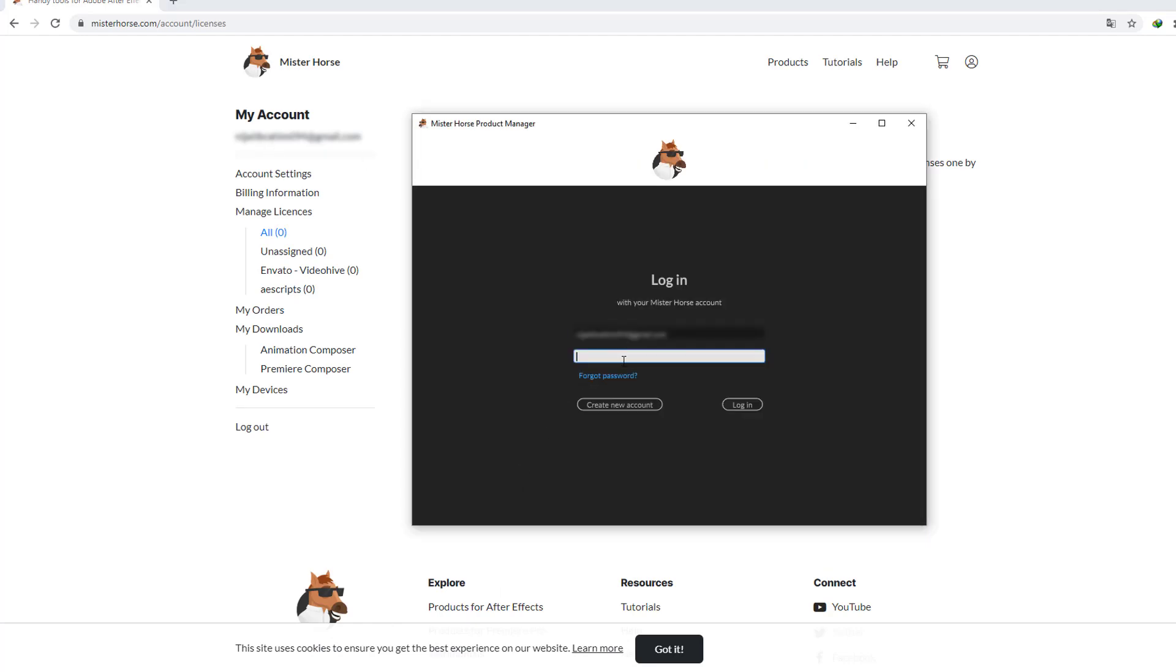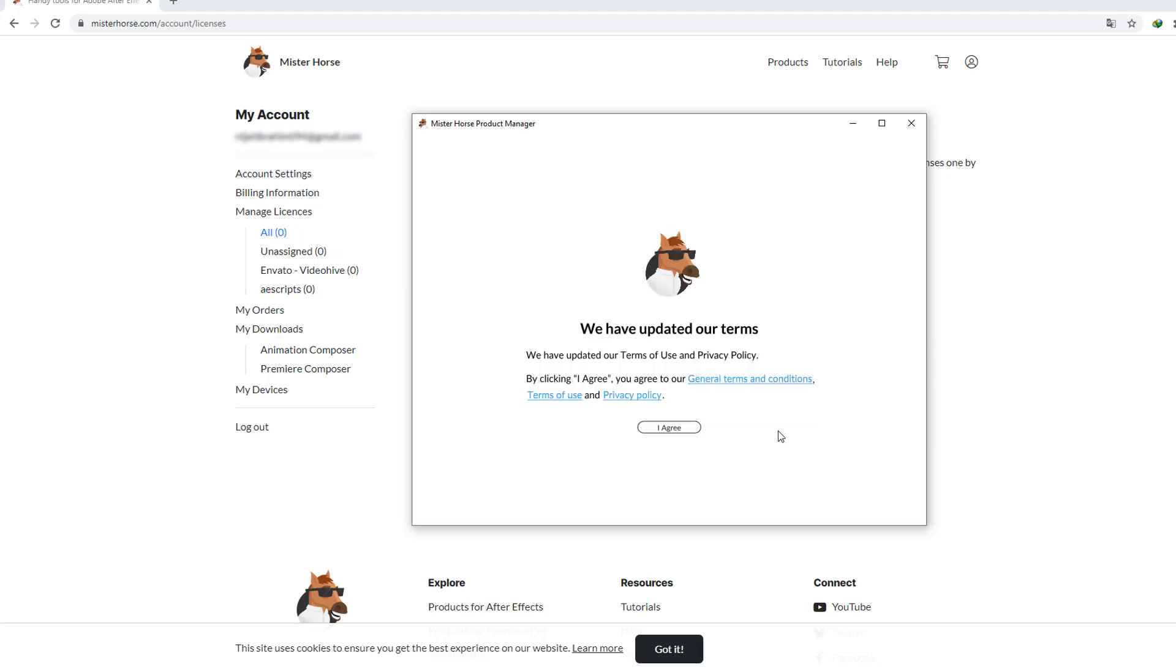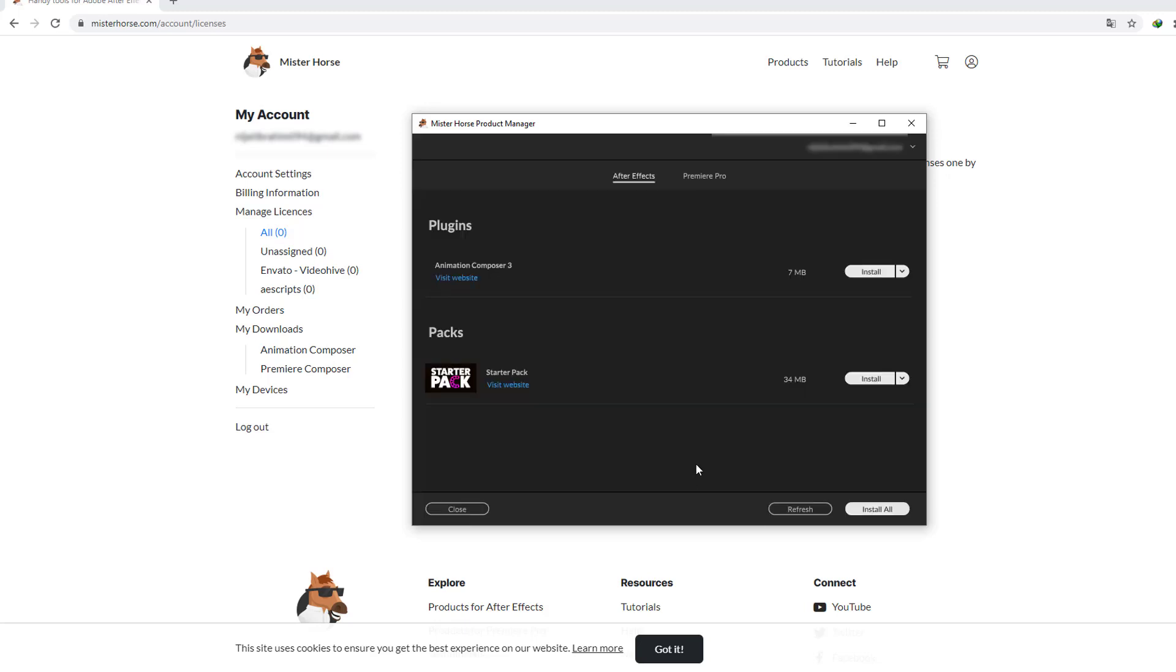And click login. Click I agree and let's install Animation Composer 3 and we can install starter pack. Let's click install here and wait.